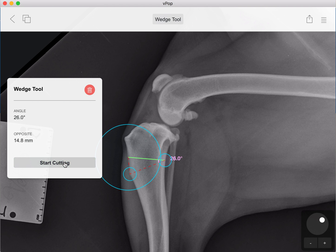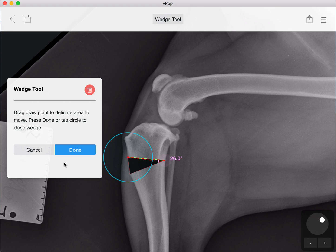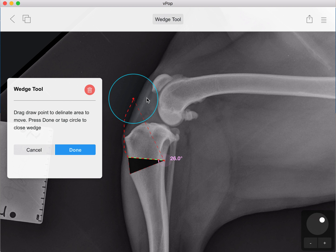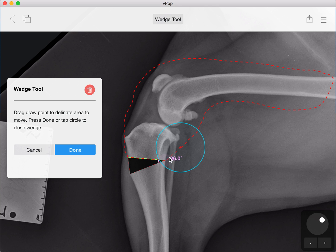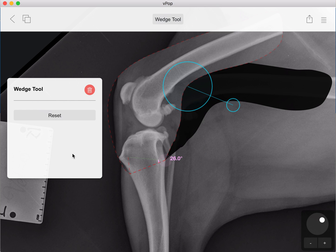The second step is simply to remove the wedge. In one quick click we can remove that as step two, and then step three is to reduce this ostectomy. VPOP is asking you to draw your point around the fragment that you want to move and reduce. VPOP will join the start and the finish point together by the shortest point distance, so we can leave that and just click done and it will automatically reduce our fracture.